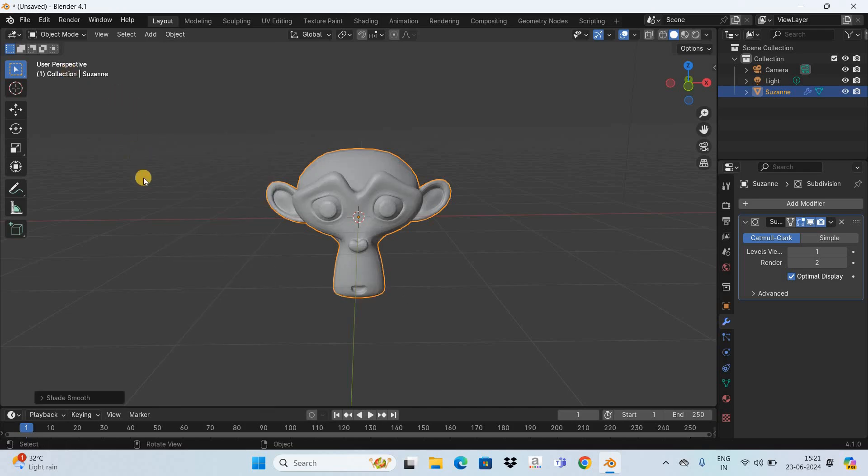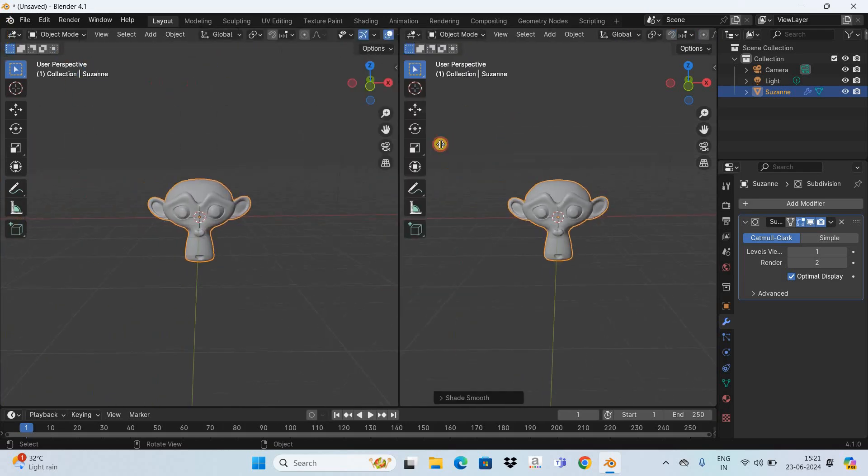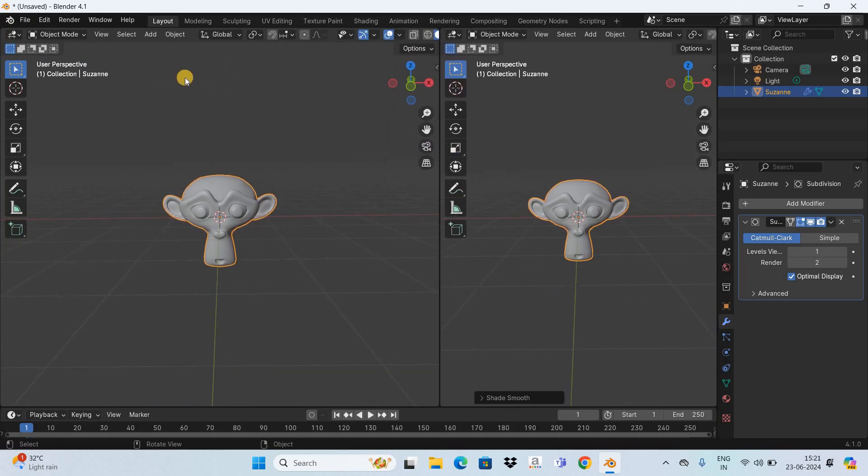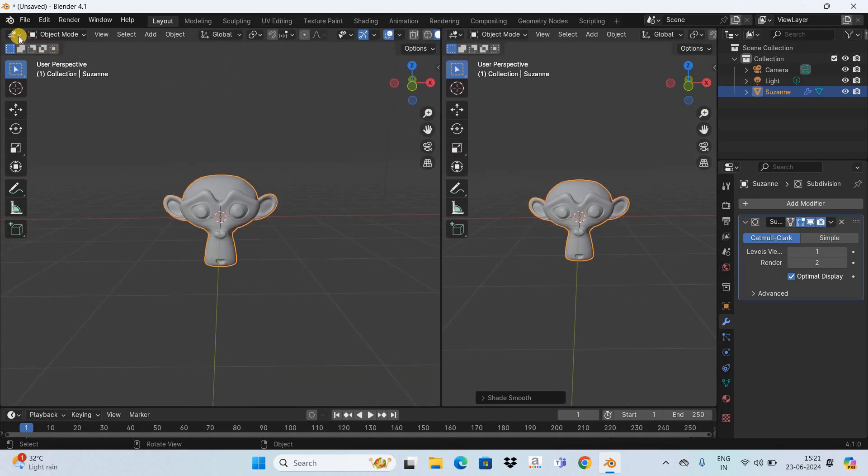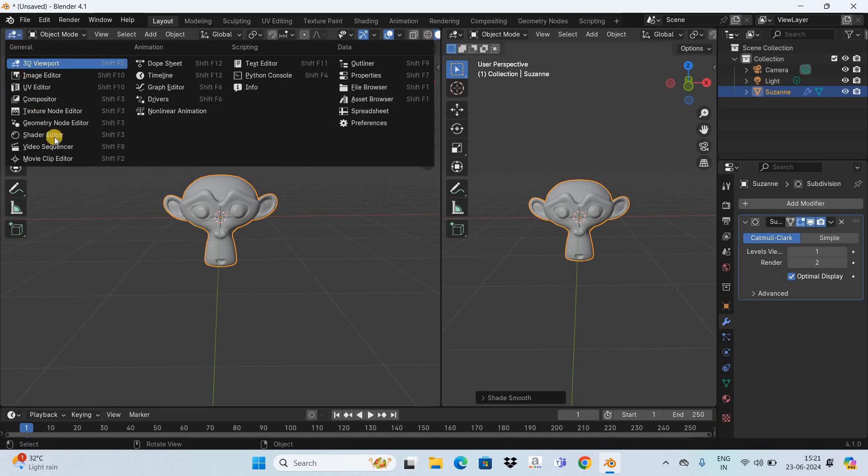Now I will be using the add shader node in the shader editor so let's open up the shader editor. First of all let me drag this window on the right side and now click on editor type and select the shader editor option.